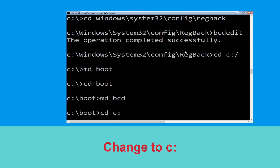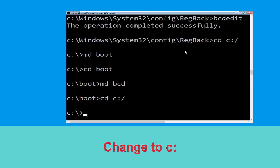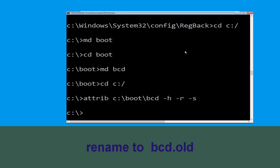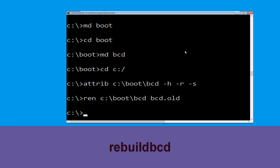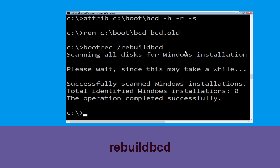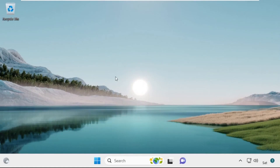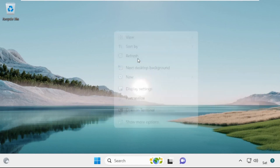Now execute this command: type cd c:\ and hit Enter. Type attrib c:\boot\bcd -h -r -s and hit Enter. Type ren c:\boot\bcd bcd.old and simply hit Enter to execute this command. Now type bootrec /rebuildbcd and simply hit Enter. Type exit and hit Enter, then click on Continue — it will restart your system. That's it guys, your problem is solved and you are good to go.